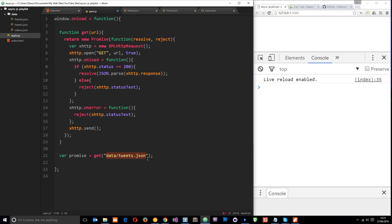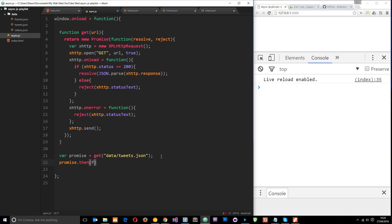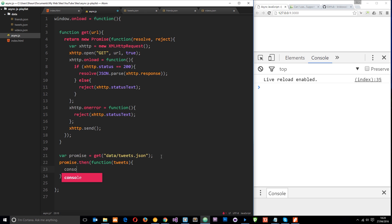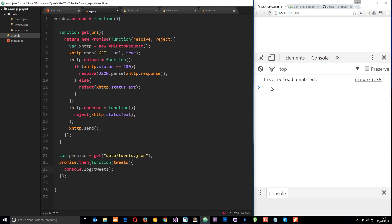A promise is a placeholder object in which we can register our callbacks for success or failure. So we can do that now on this promise — we can say promise.then and put a callback function in here which takes the data, we'll call it tweets, and then in there we can do something with those tweets. I'll just log them to the console: console.log(tweets). If I refresh this now we're going to see those tweets — that object — logged to the console.